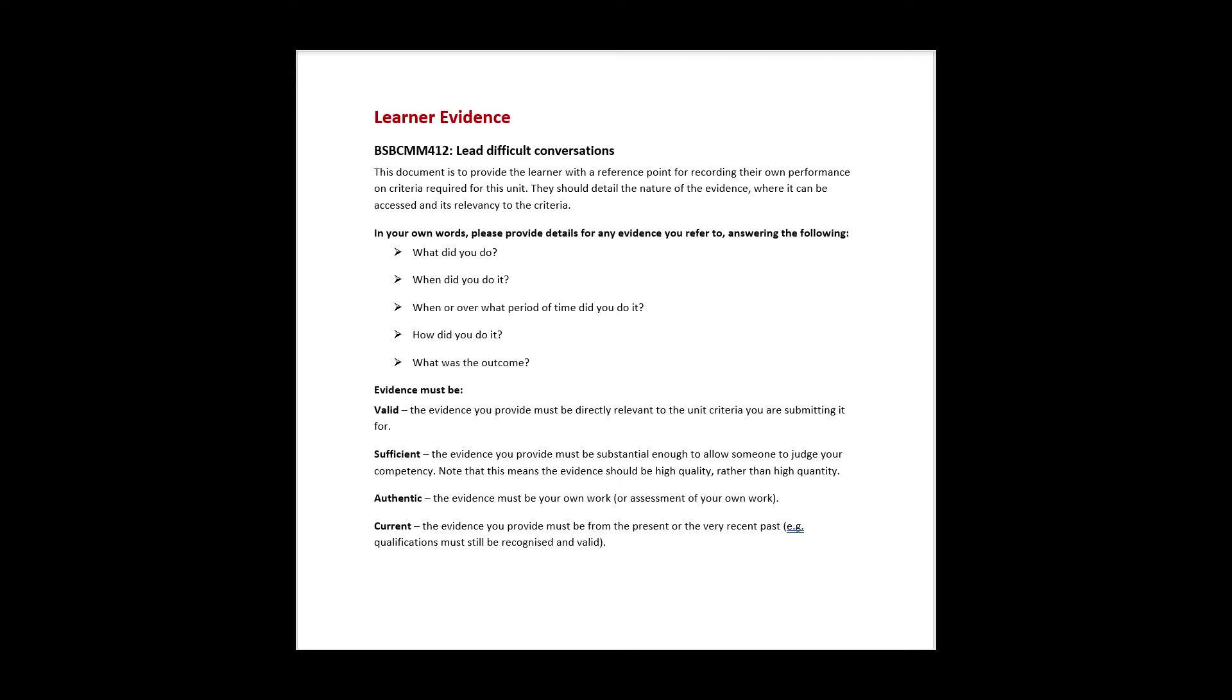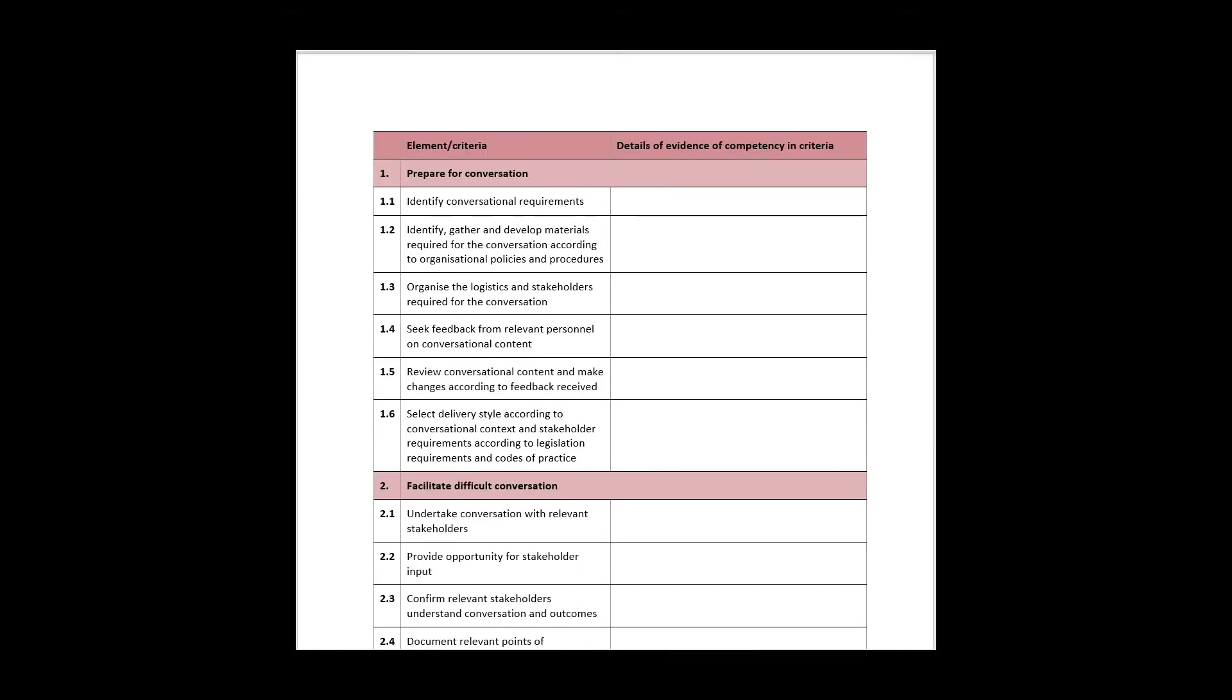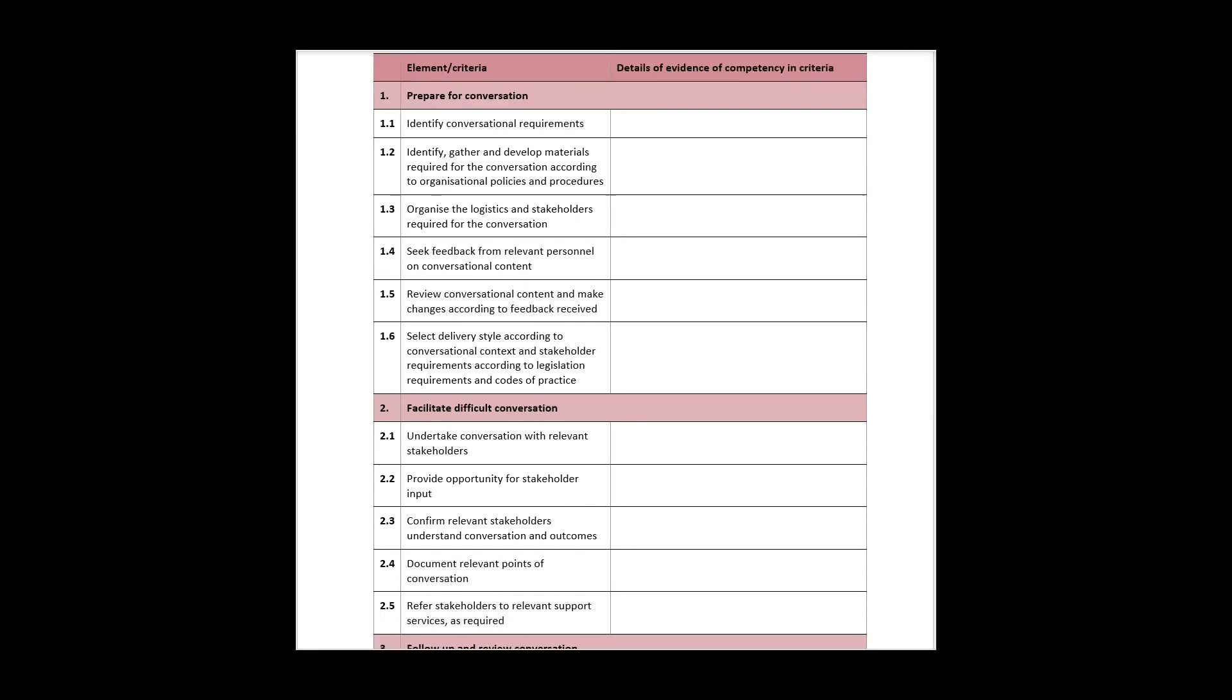Next is the learner evidence. This is not a necessity for completion of the unit but can be used by the student as a guide to monitor their own progress as they work through the unit. This document lists all the elements and performance criteria. It provides space for a student to make reference notes, document their performance evidence, and help keep them focused on the unit.